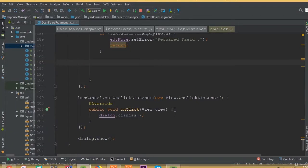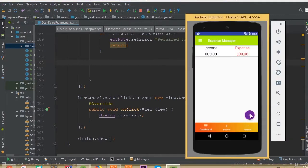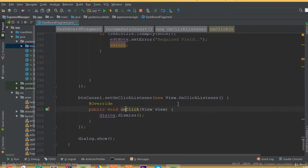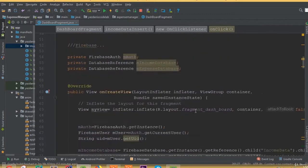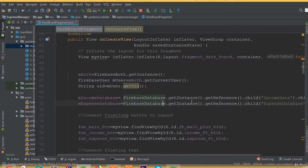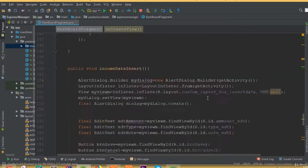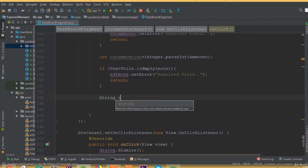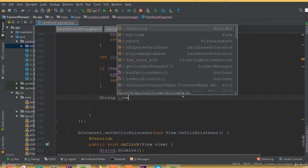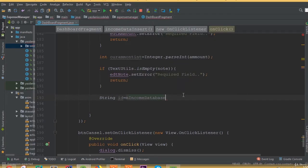Hello guys, welcome back. In this part we will insert our data to our Firebase database. In our previous tutorial we designed our layout, created our Firebase database reference, added Firebase authentication, and separated our users by creating two databases. Now in this part we need to set our data to our Firebase database, so inside our button we need to add a string ID.